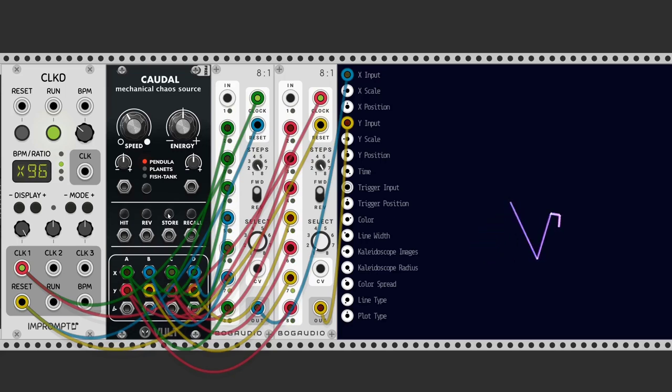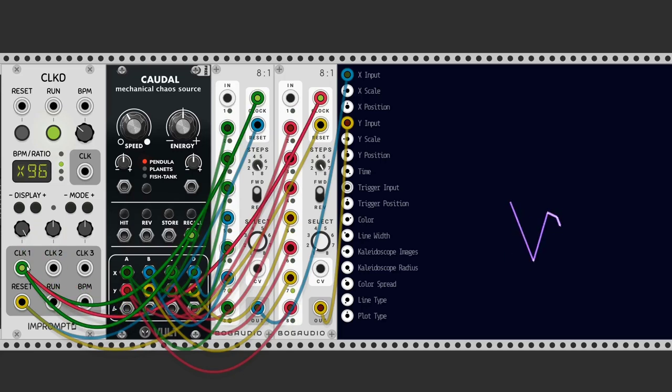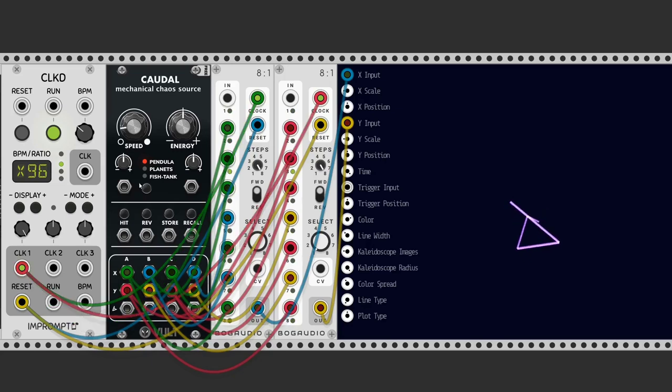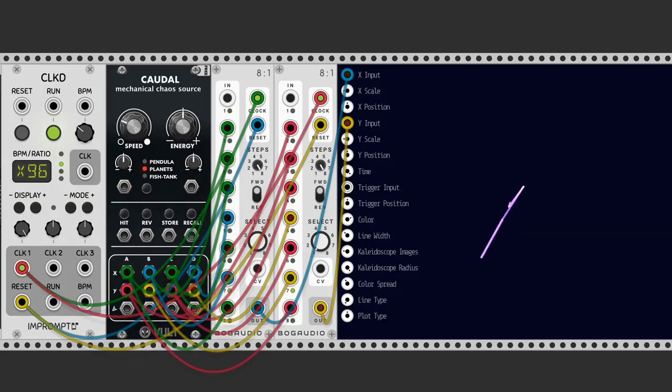Store is to remember one particular position, and recall is to recall the stored position. We can choose another system like fish tank or planets.